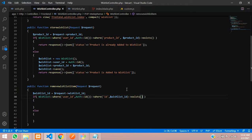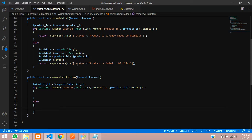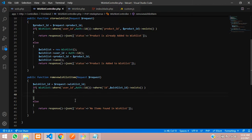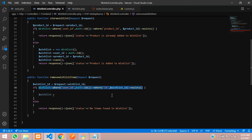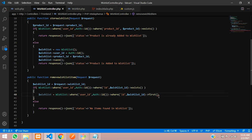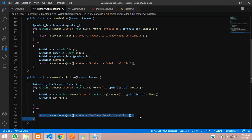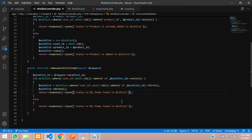If the record exists, proceed to remove it. Otherwise return a response with status indicating no item found in wishlist. If it is found, create a variable $wishlist using the same query but with first() instead of exists(). Then call $wishlist->delete() to delete the record. After deleting, return a response with status saying item removed from wishlist.